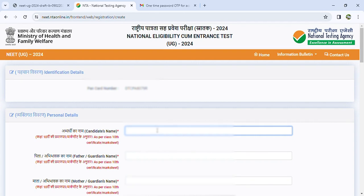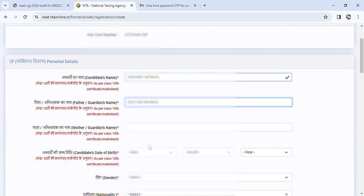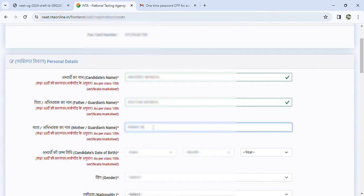You can click here to proceed and open the registration form. You can fill in your name. You can also fill in your parents' name — Father's and Mother's name, of course.